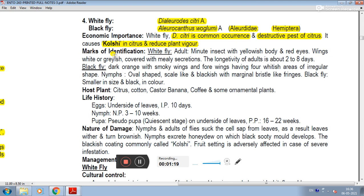Marks of identification — whitefly adult: the adult has yellowish body with red eyes and wings. The wings are white and gray, covered with mealy waxy secretions. The longevity of the adult is 2 to 8 days. In blackfly, the adult is dark orange with smoky wings, and four wings having four white irregular-shaped spots.